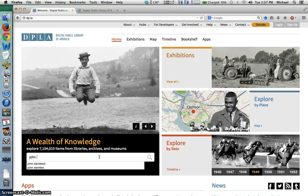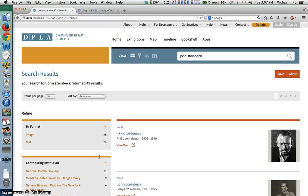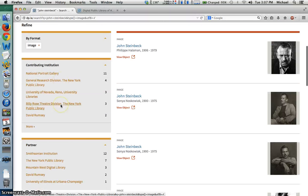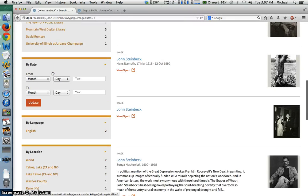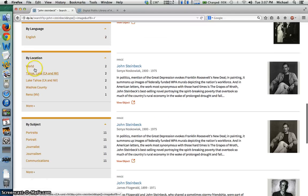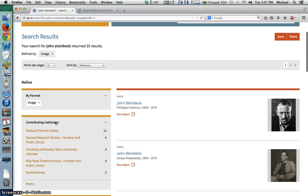Let us try a sample search for John Steinbeck, my favorite author. You can see that this basic search returned 49 results, which we can further refine by format — image versus text — by contributing institution or partner, by date of creation, by language, by location, and by subject area.